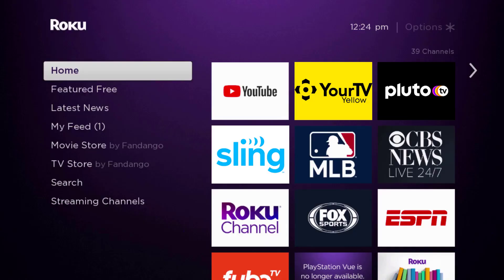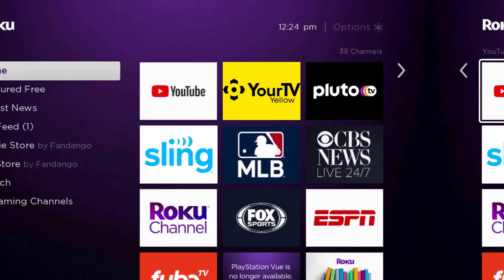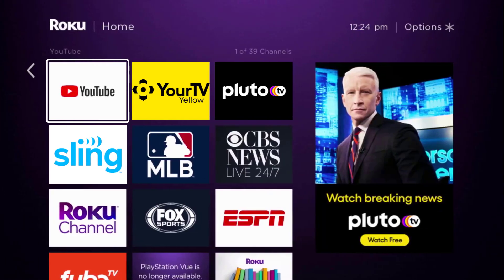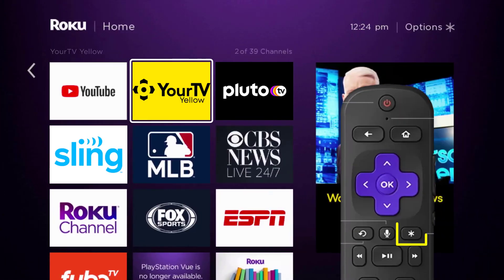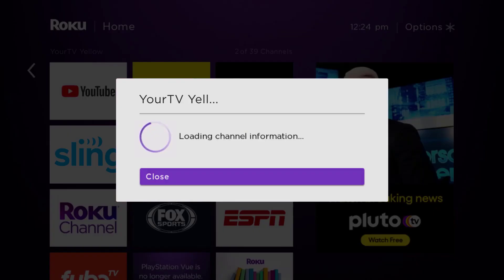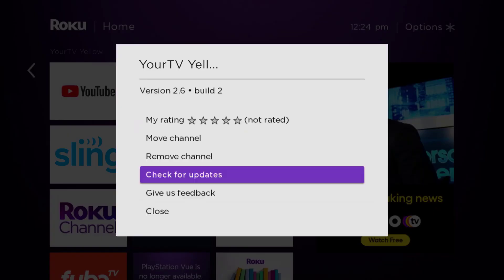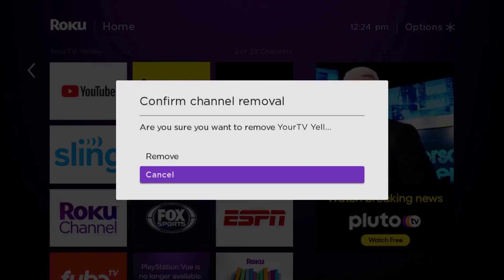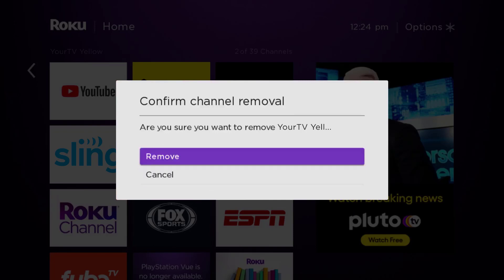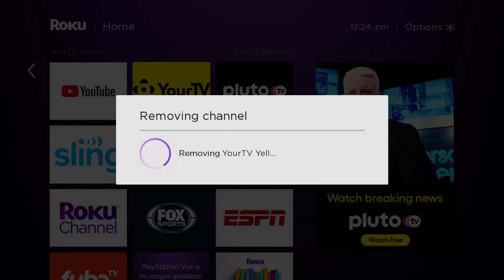From the home screen, head over to the YourTV Yellow app right over here. Once the app is highlighted, press the star button on your Roku remote and then click on remove channel from the pop-up menu. It's going to ask for confirmation, so click on remove to uninstall the app from your device.